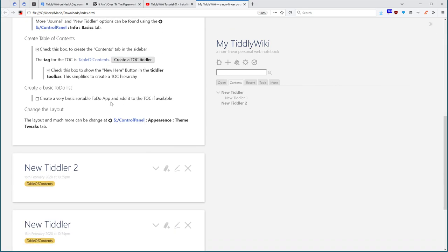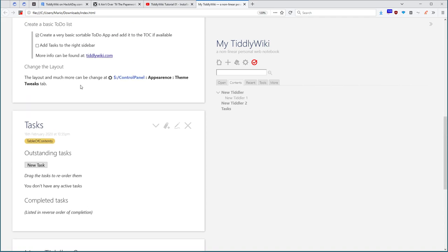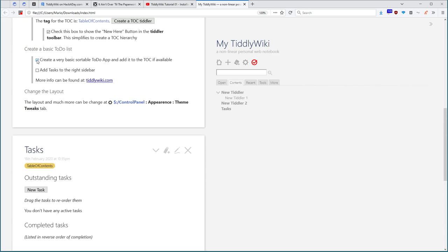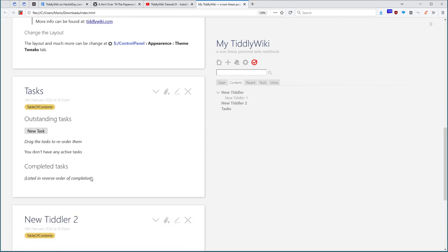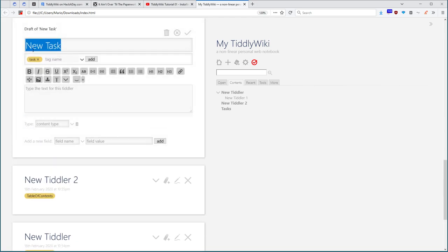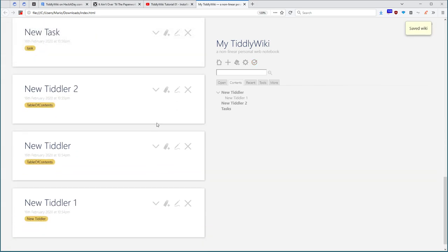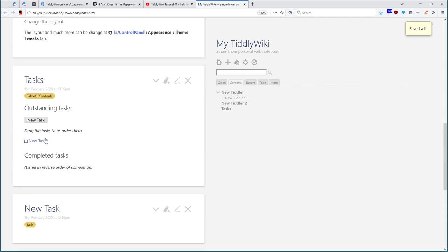Then many users want to have a small to-do task application. So we create one. With a click here, it creates a new tiddler, which is named task. It is also tagged table of contents, so it shows up here. Then there is a new task button, which creates a new tiddler. If I say ok, then I can see it here.